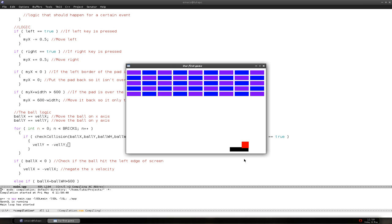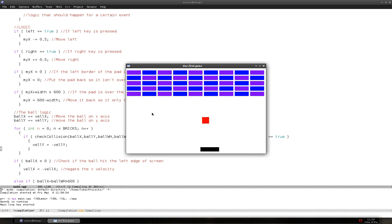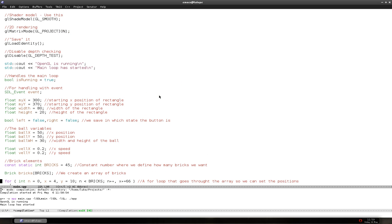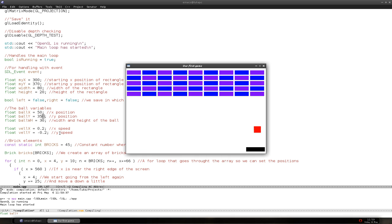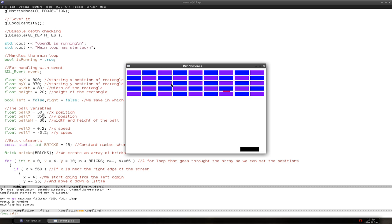As you can see, the ball is hitting the bricks and jumping all around. Let's change the initial position of the ball so it doesn't start inside the bricks. We change the Y position to about 350, and set velocity_y to -0.2 so it starts going up. As you can see it just wiggles around in there, but it does not destroy the brick — we have to program that.